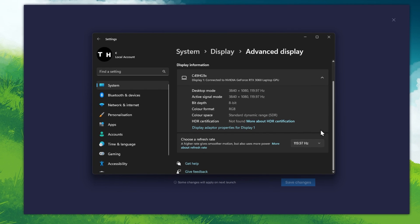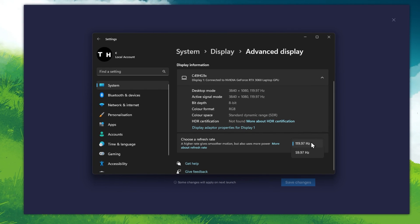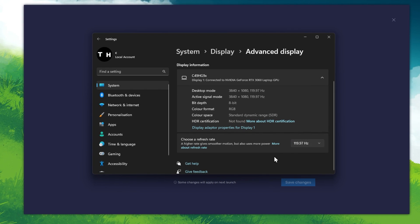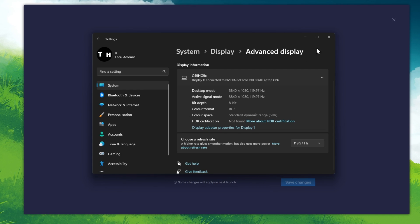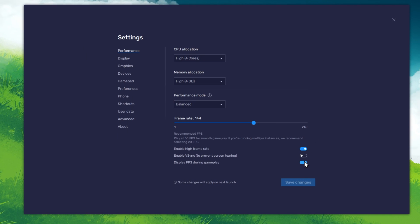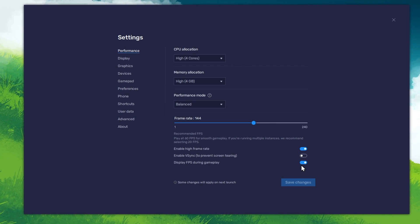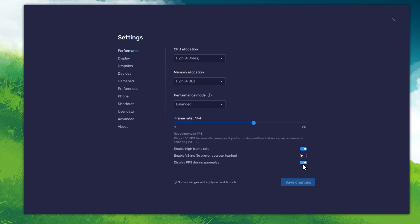This will allow you to preview your refresh rate and change it if you want. Also, if you troubleshoot performance issues, make sure to enable the FPS counter option.